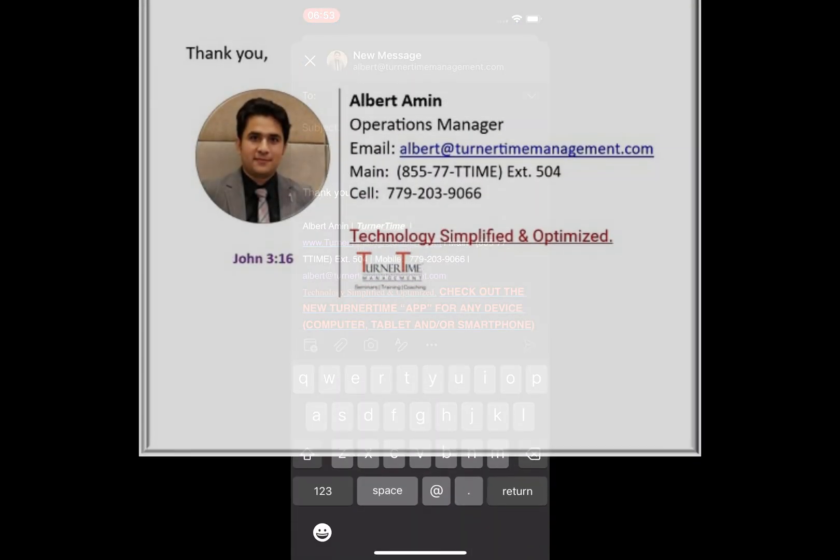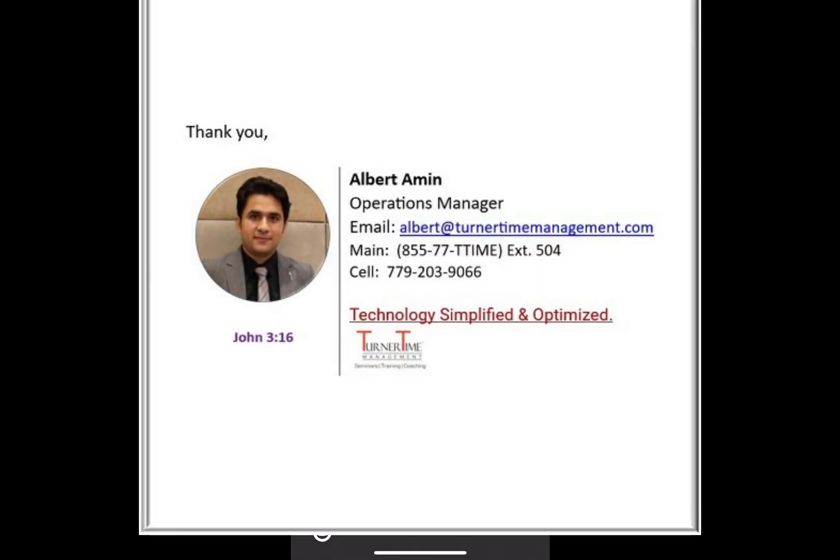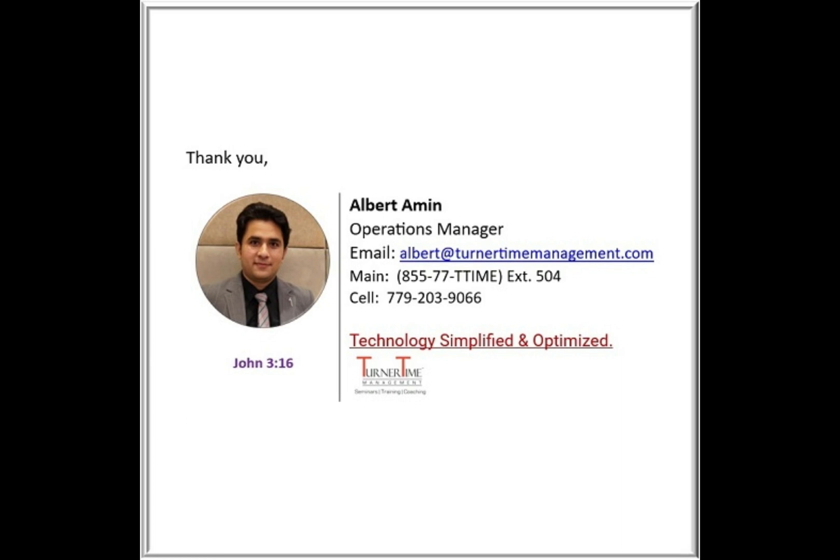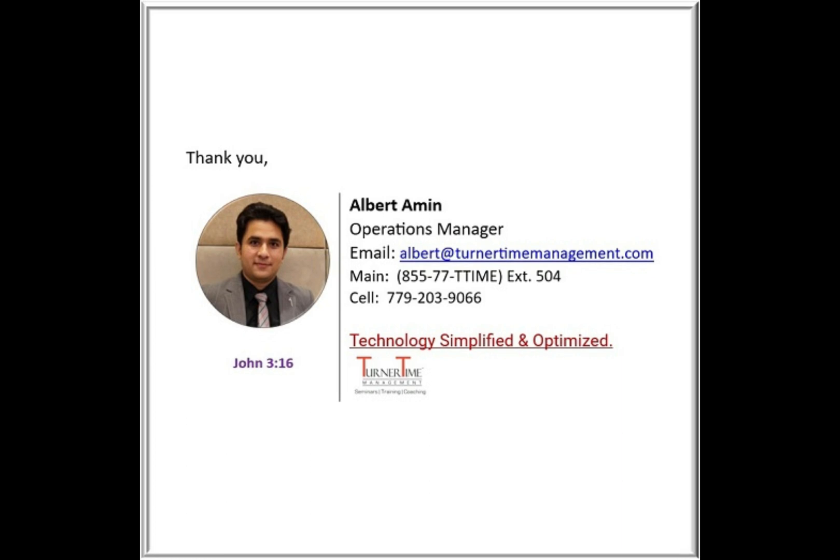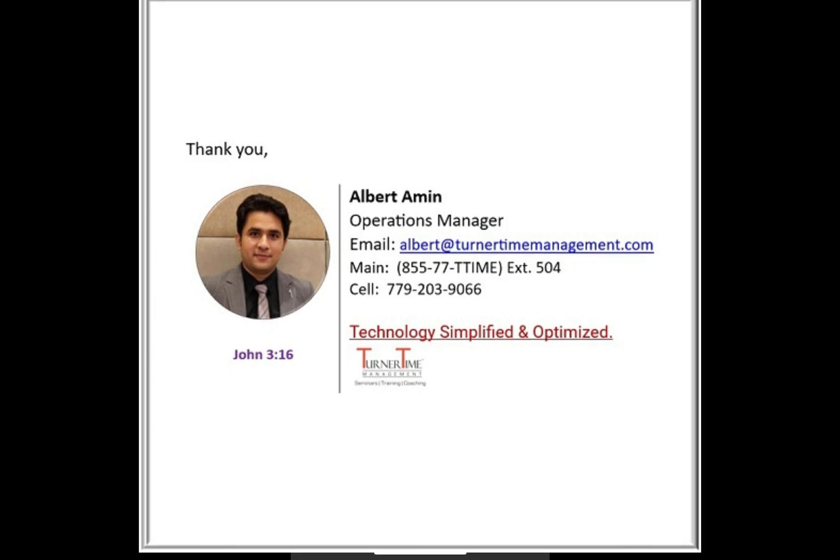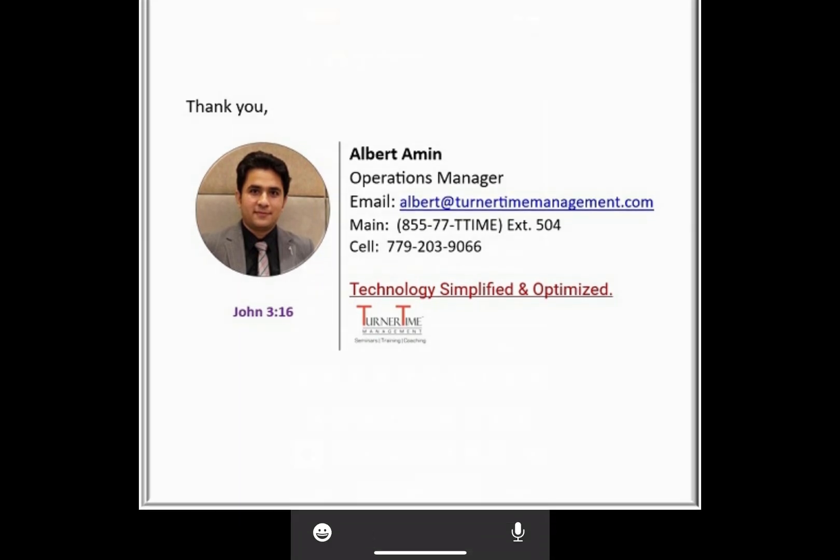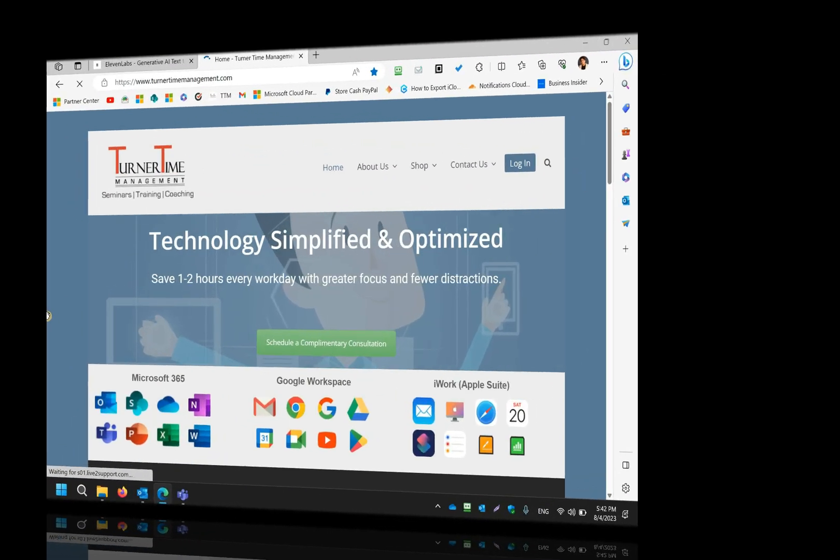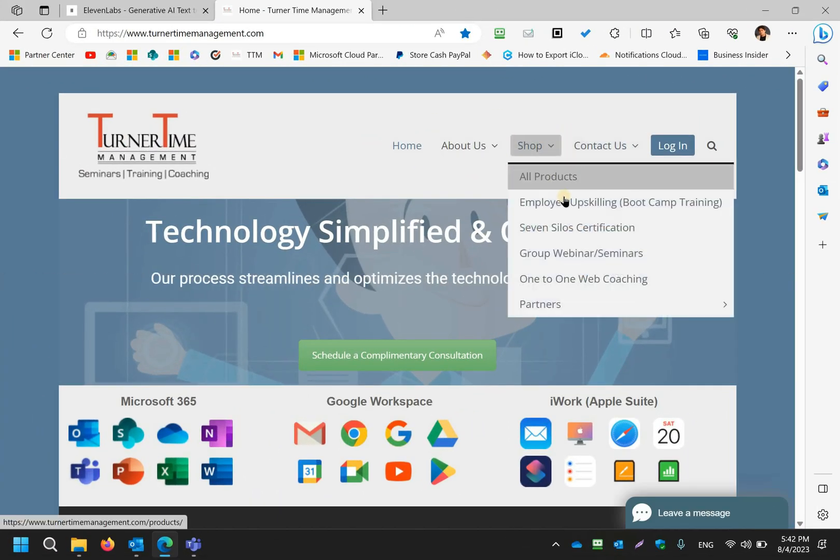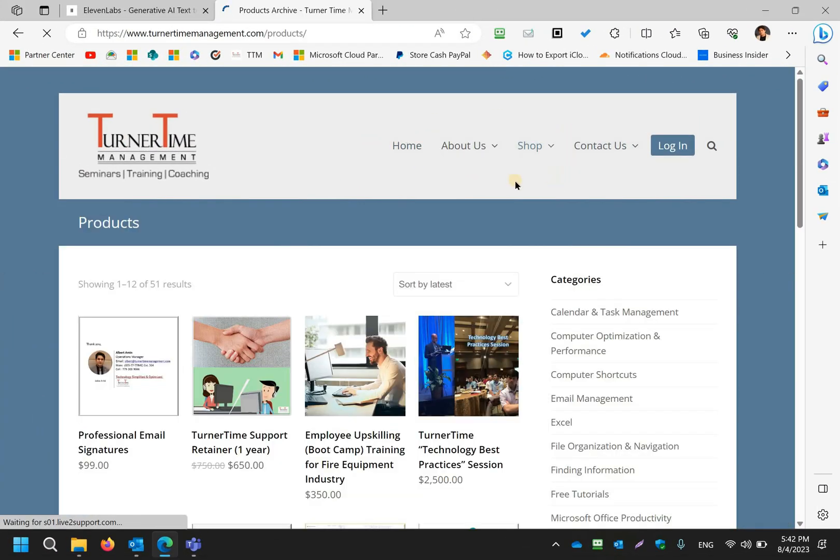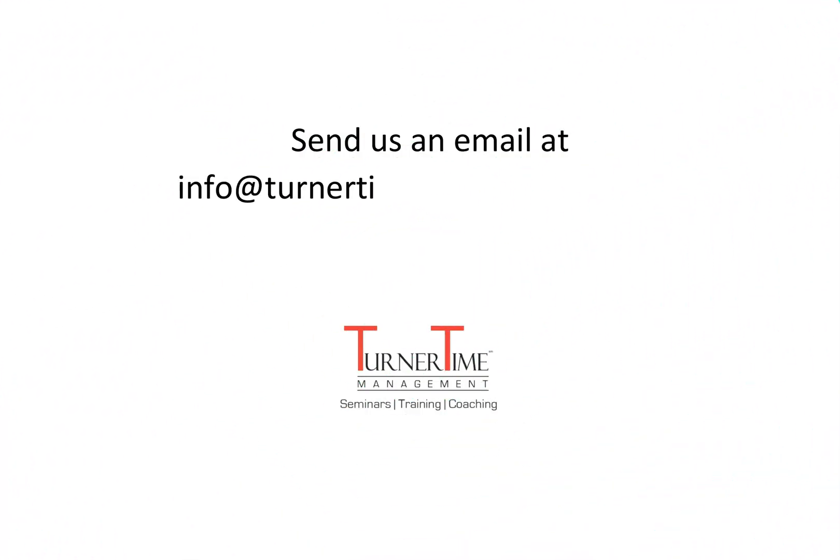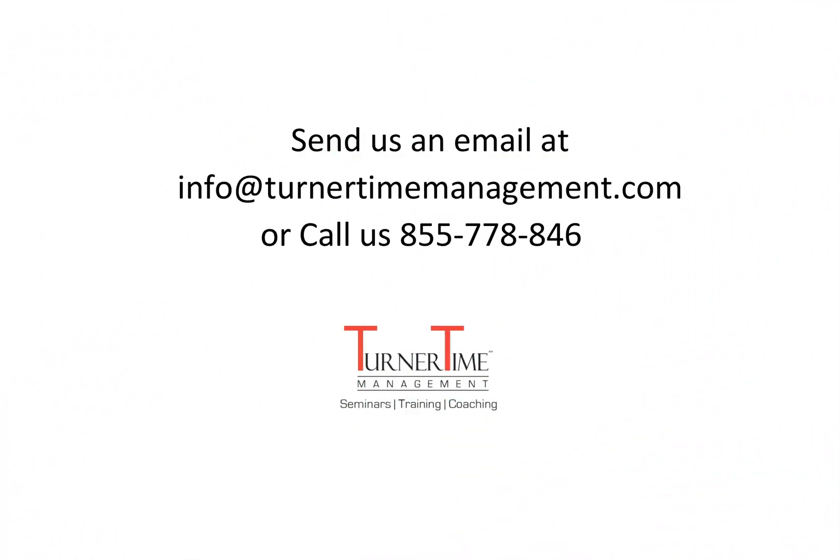If you're looking for a more professional looking signature with your headshot and company's logo that would look the same on your computer and Outlook mobile, go to our website turnertimemanagement.com and purchase that from the shopping cart. You can also send us an email at info@turnertimemanagement.com or call 855-778-8463. And we look forward to being of service.